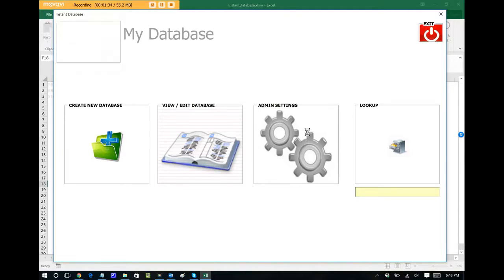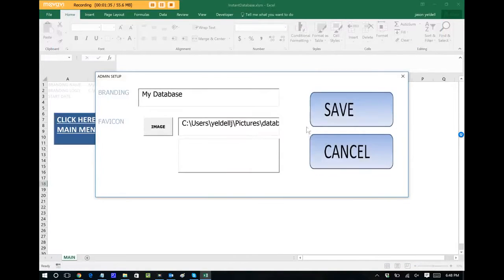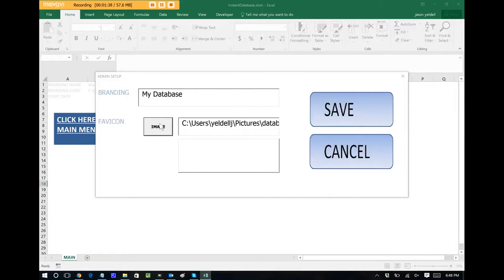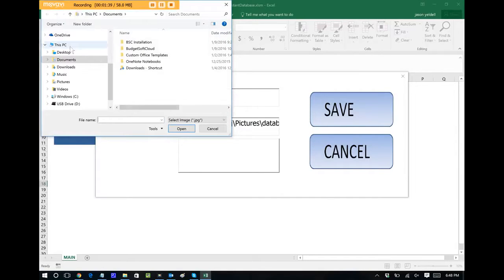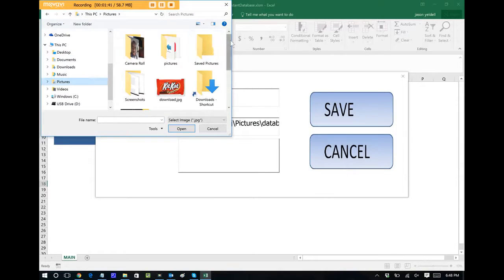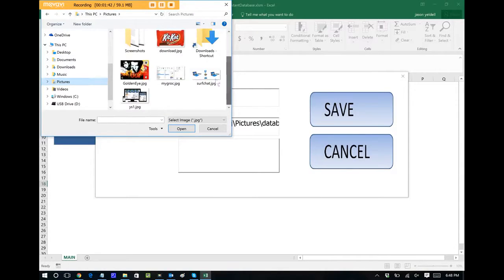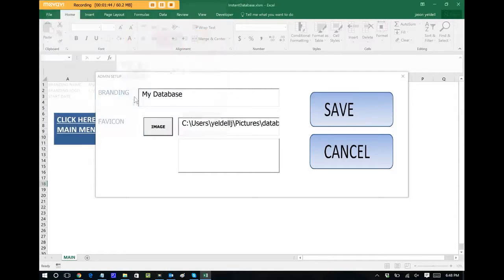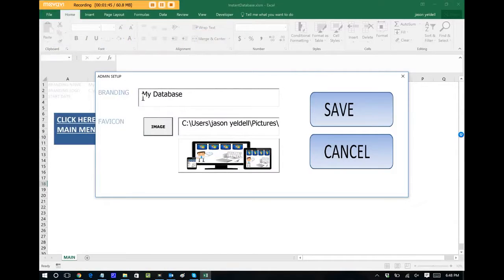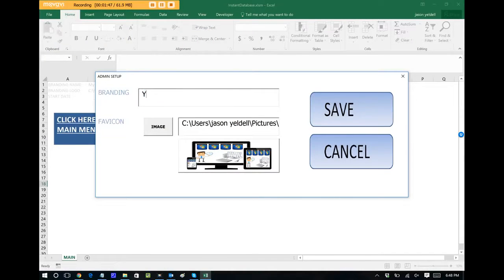So we go to the admin settings, which we include in all of our apps, and let's choose an image. I'm just going to browse through something I have locally that I want to represent my database app. I'm going to use the Yeldell Scientific icon. And I'll just call this Yeldell Database.